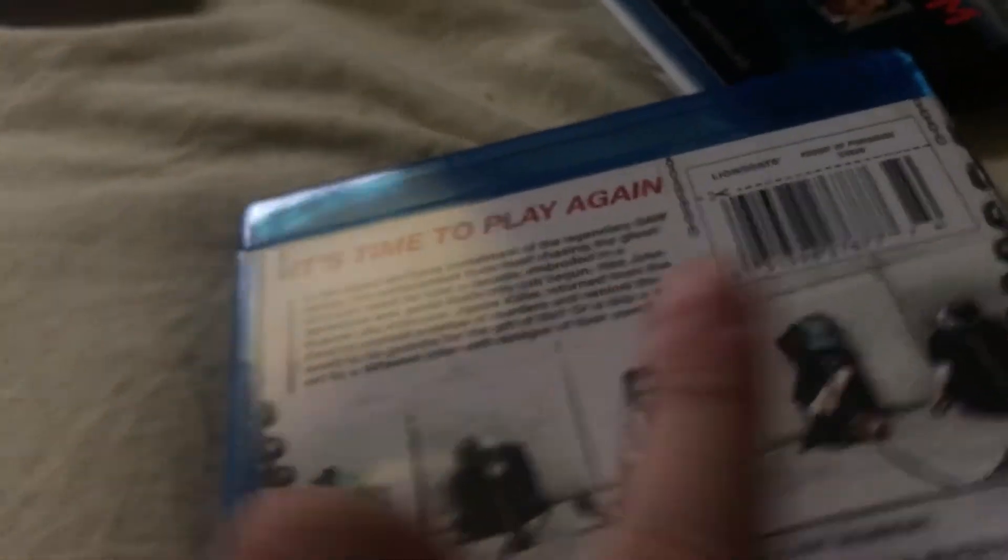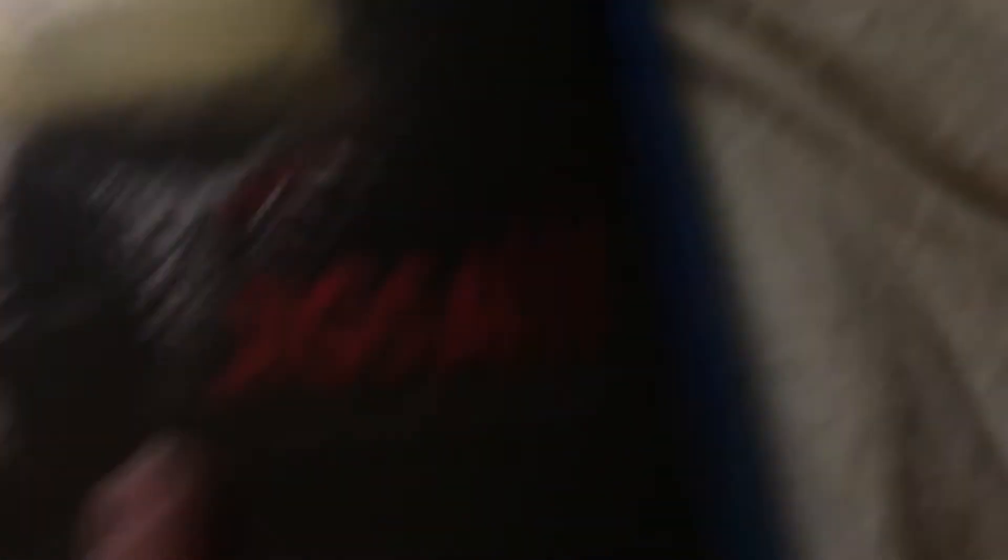On the back, it's time to play again. Jigsaw, the game continues, and I'm so happy I got this. I expected the cover to be a pig cover, but it's not.